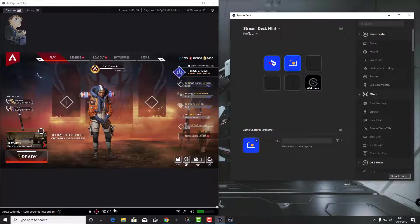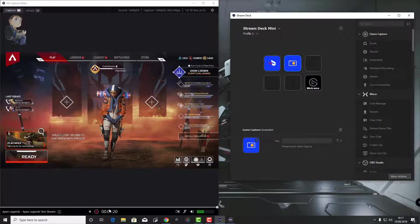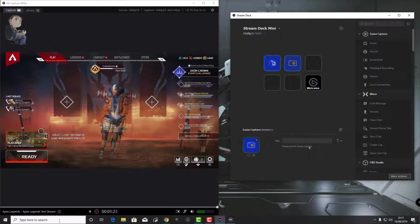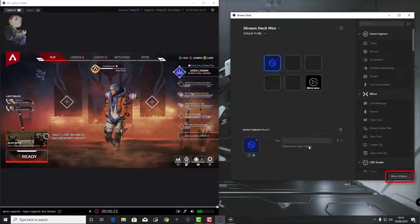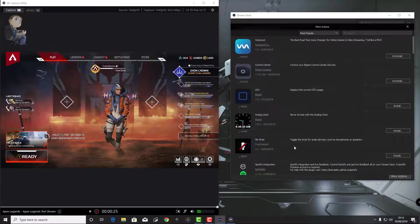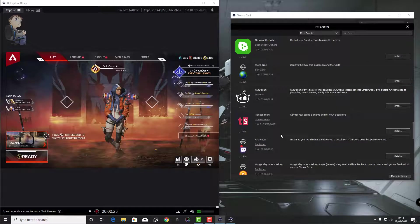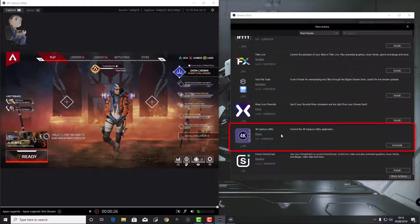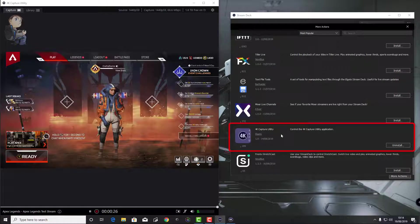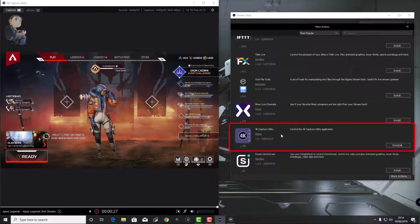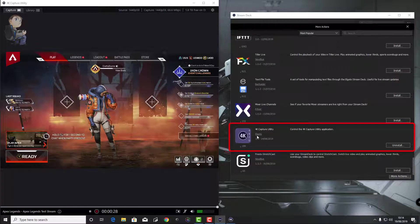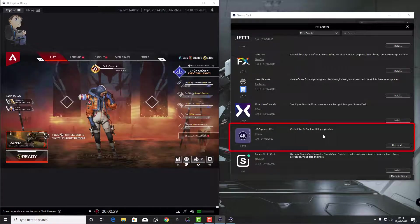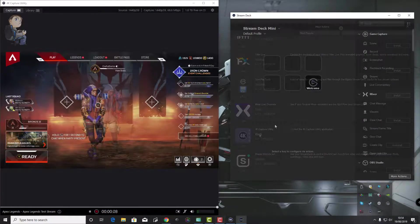We're going to add it into the Stream Deck by going into the More Actions tab. In the bottom right-hand corner of your Stream Deck software, you'll see where it says More Actions. Click on that and scroll right to the bottom and you should see the 4K capture utility. I have already installed it, so it's asking me to uninstall. You just click on the Install button, let it download and install the app or plugin into the Stream Deck.